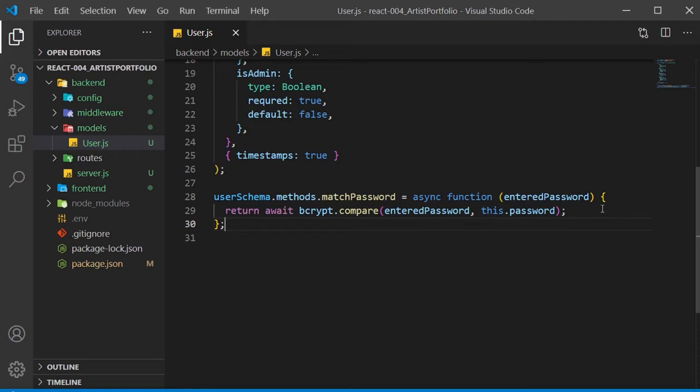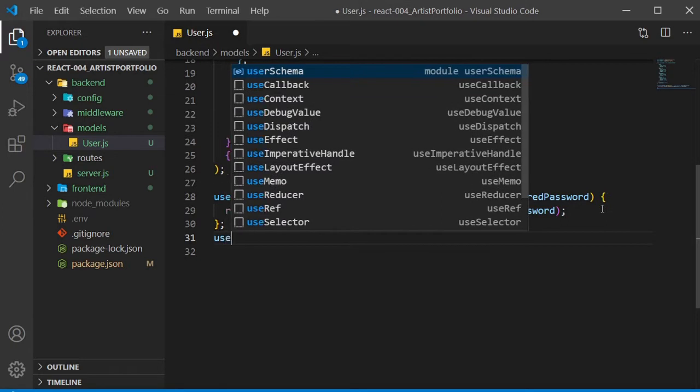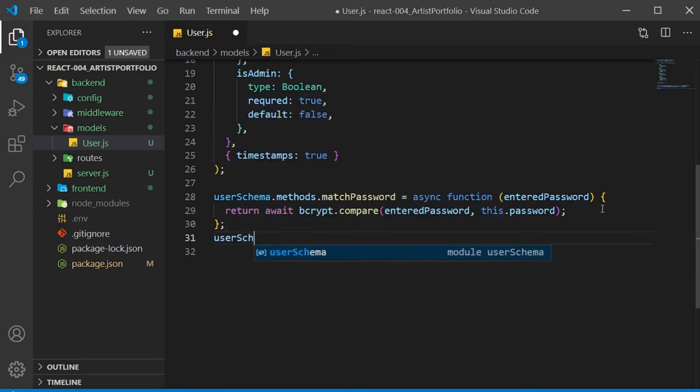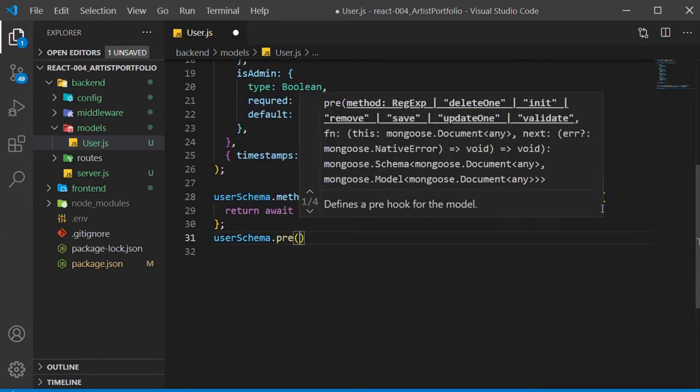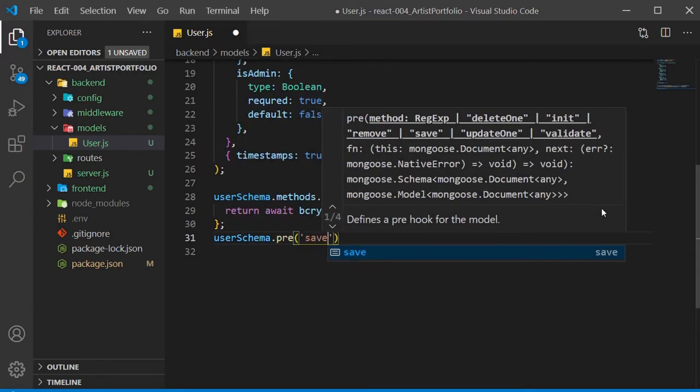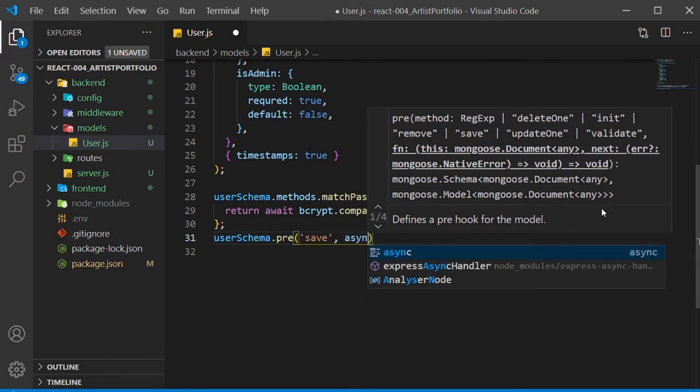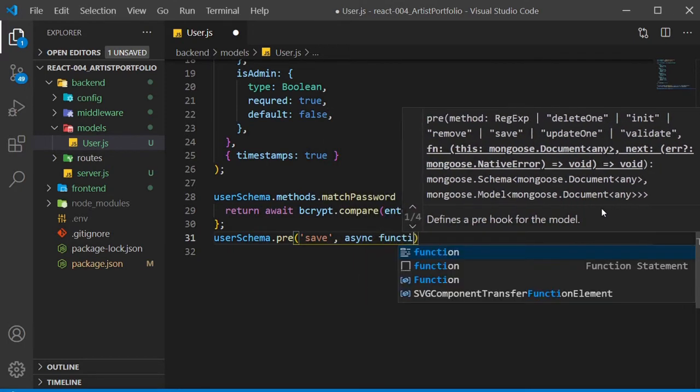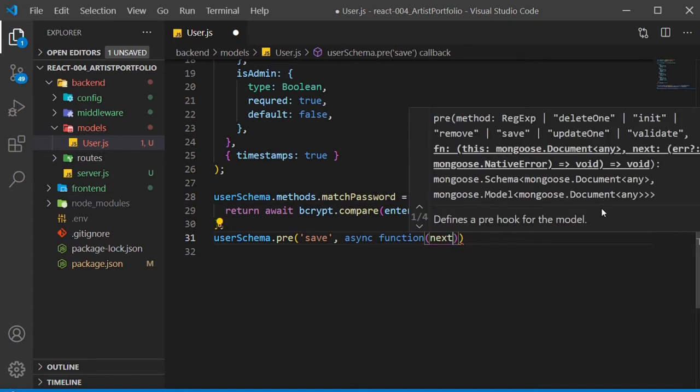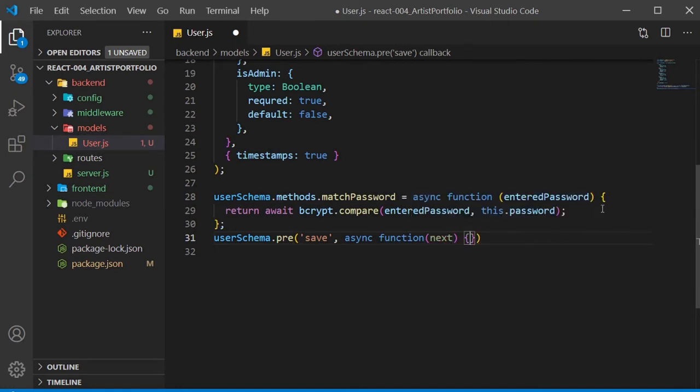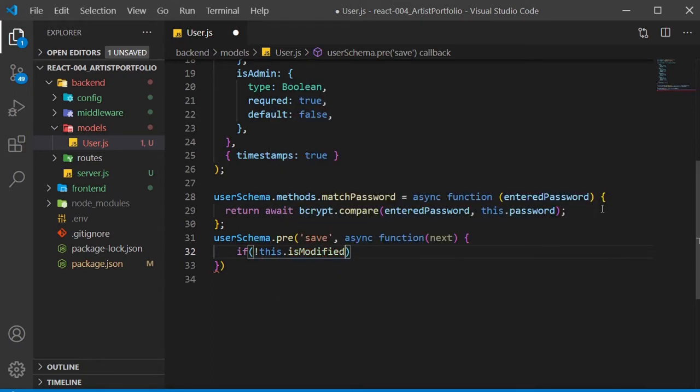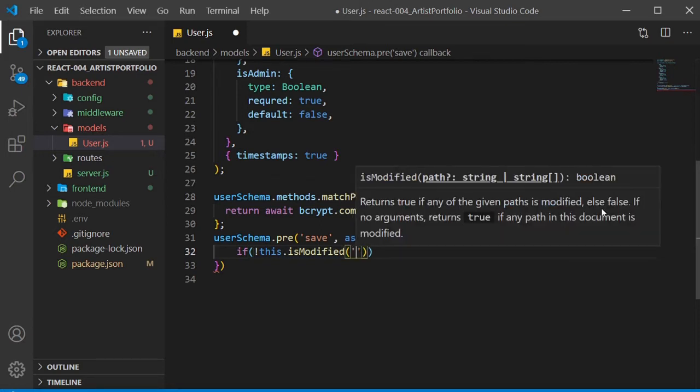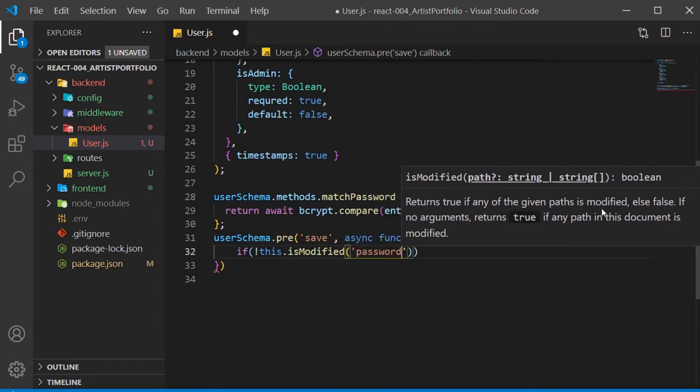We're done with checking if they match, so next we need to encrypt the password. Call userschema.pre with save as the first parameter and an asynchronous function as the second. The function will take next as a param. Inside the function body, do an if check for this.isModified, and make sure to have the exclamation point up front. isModified will take in password. Inside the if check, call next.